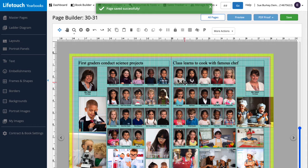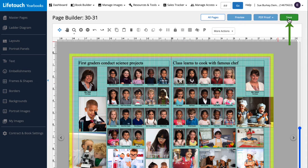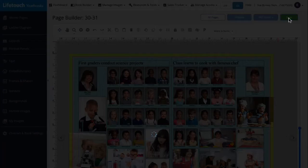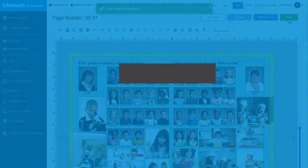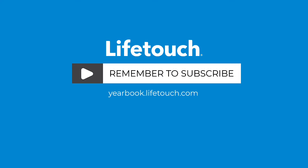Let's finish by saving our work by clicking save. And that's how to include teacher portraits on classroom pages. For more info on flowing portraits, check out our other episodes. Happy yearbooking!